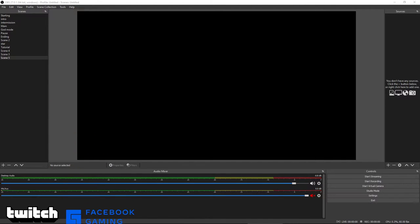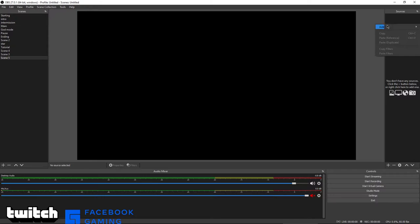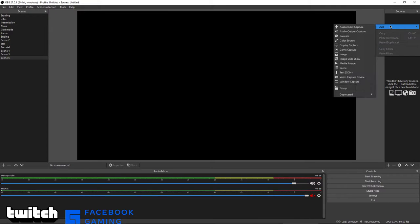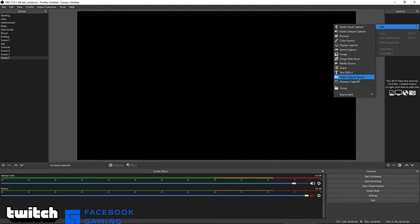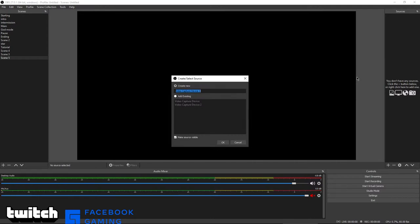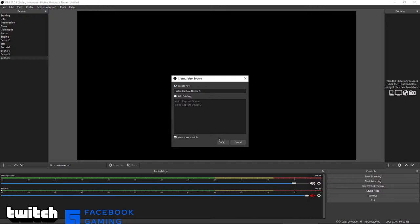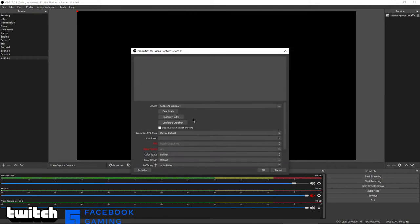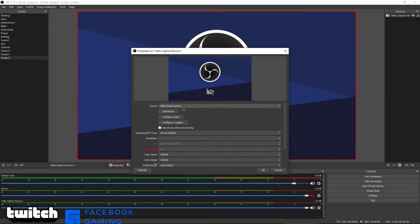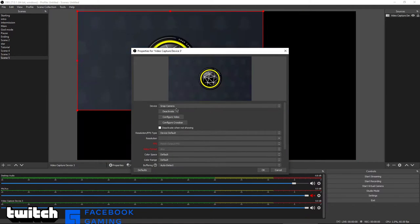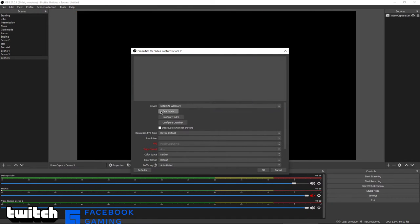Today I'm going to show you how to set up your video capture. Just press the right click button, press add, and find the video capture device. No, don't add existing one, create new. Find general webcam.